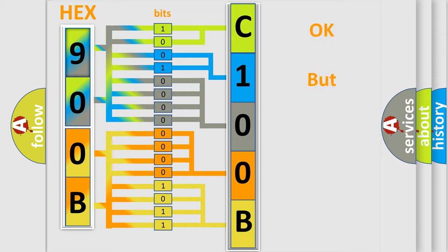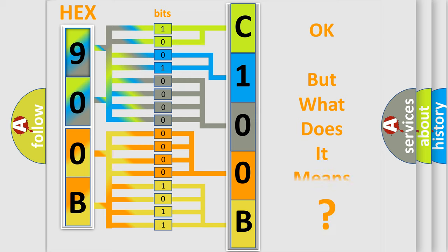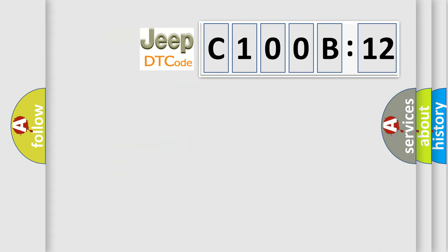We now know in what way the diagnostic tool translates the received information into a more comprehensible format. The number itself does not make sense to us if we cannot assign information about what it actually expresses. So, what does the diagnostic trouble code C100B12 interpret specifically for Jeep car manufacturers?